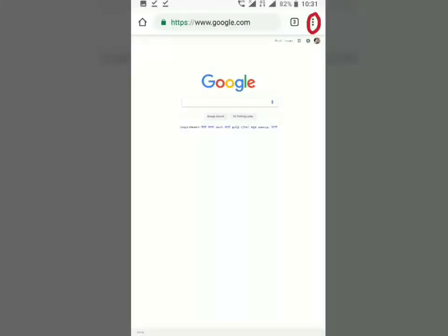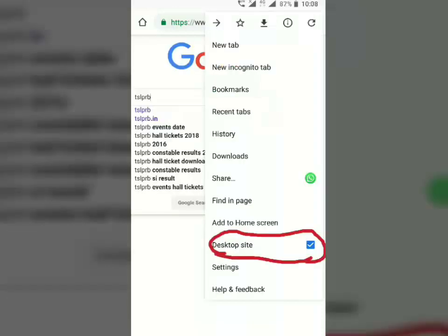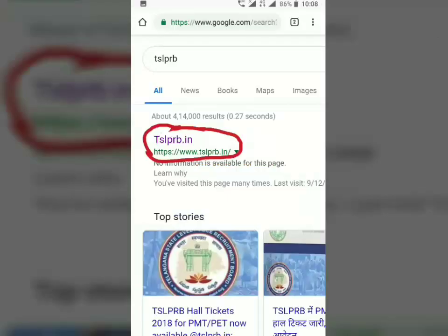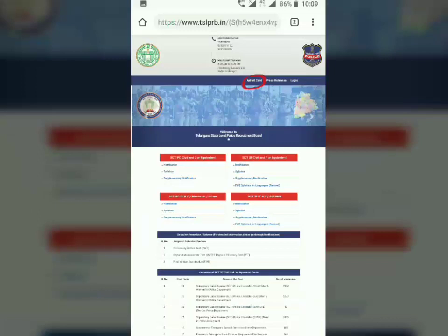First, you can click on Chromebooks to open. You can click on the desktop size, then click on the tslp.rb website and click on that note.